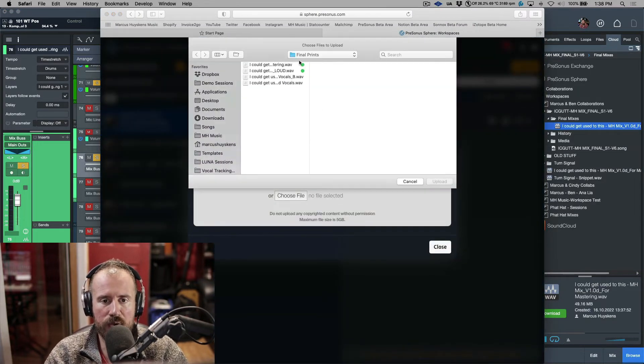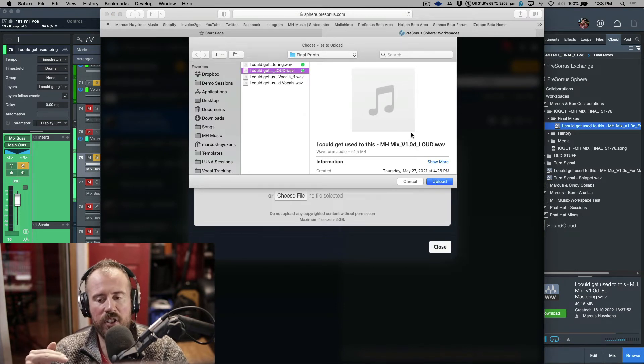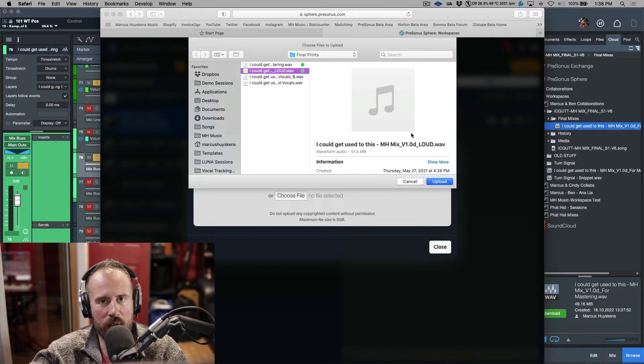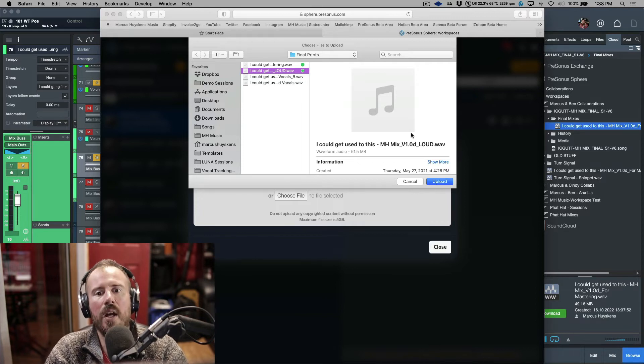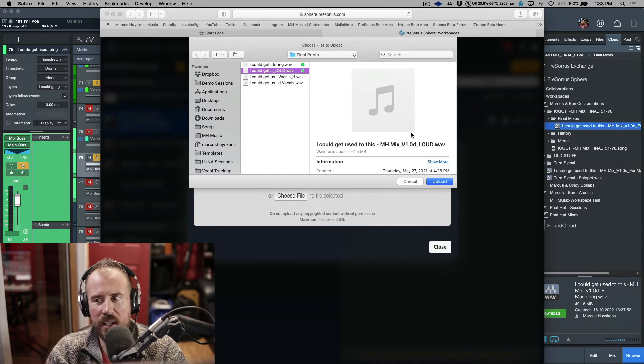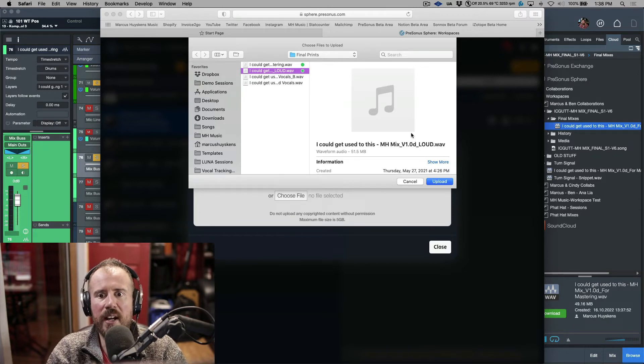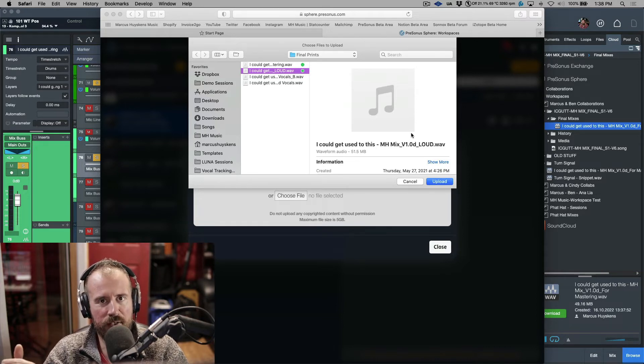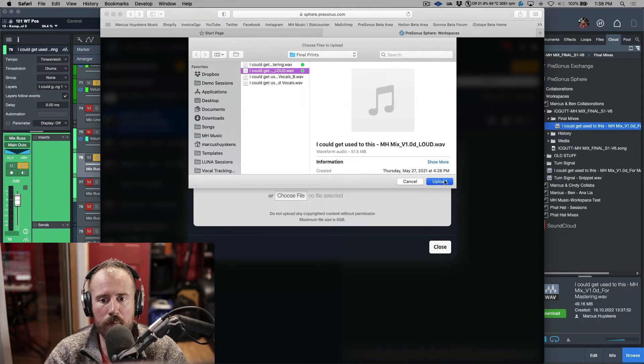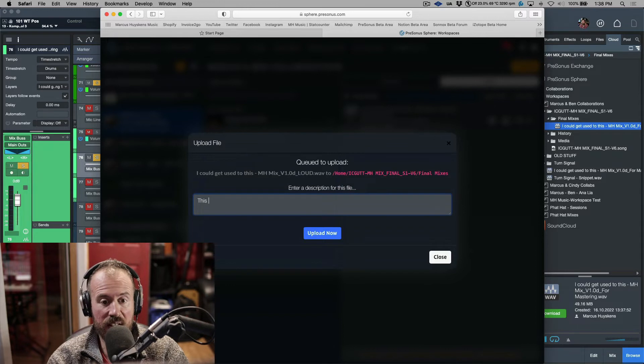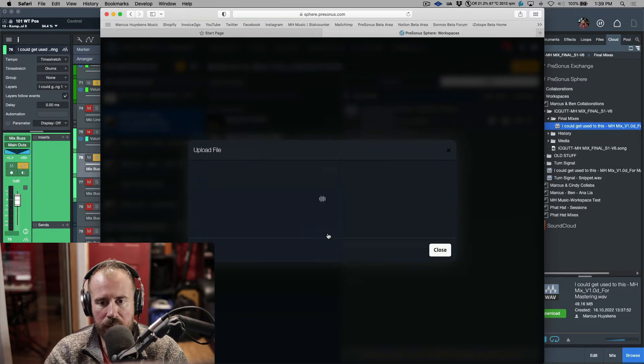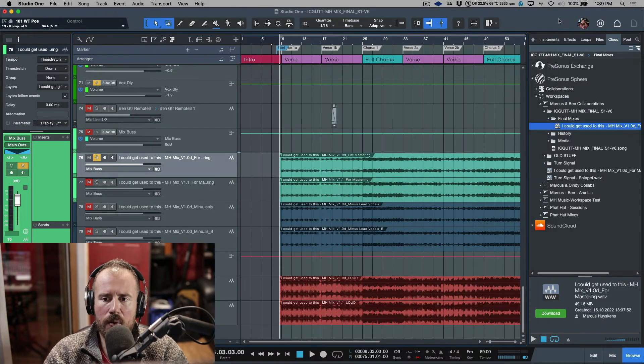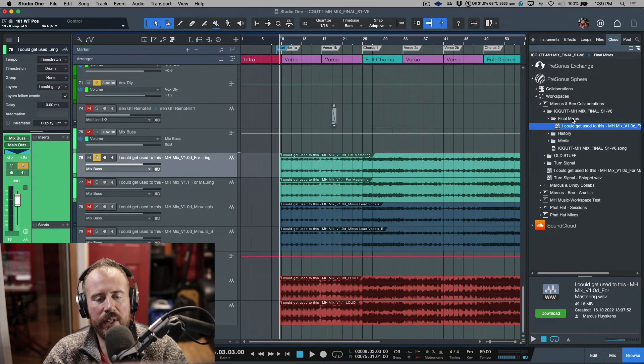Let's go back to the browser and upload one more file. We'll choose file - this time it's the loud version of my mix. I always include a loud version because I want somebody to hear this with its intended target LUFS, which might be minus 12 or minus 9. I usually pull off my limiter when it goes to mastering. Sometimes if I'm doing something really specific, I might even send the mastering engineer my actual preset of FabFilter Pro-L2 so they can use that as a starting point and tweak it. We'll upload this - this is the loud version of my mix with a limiter on it.